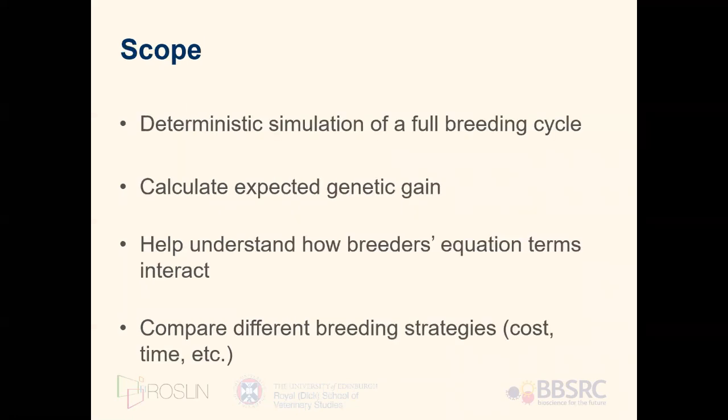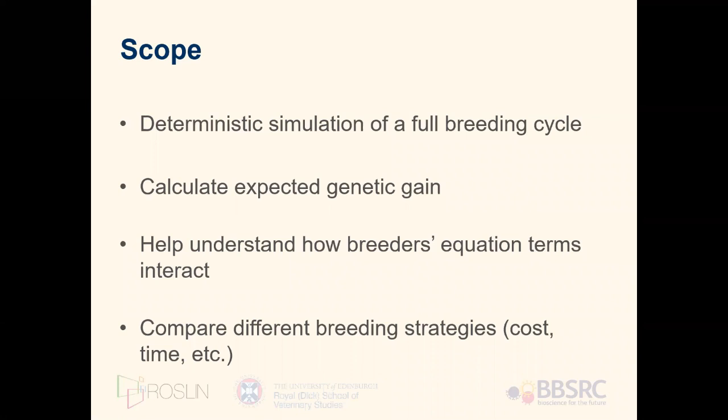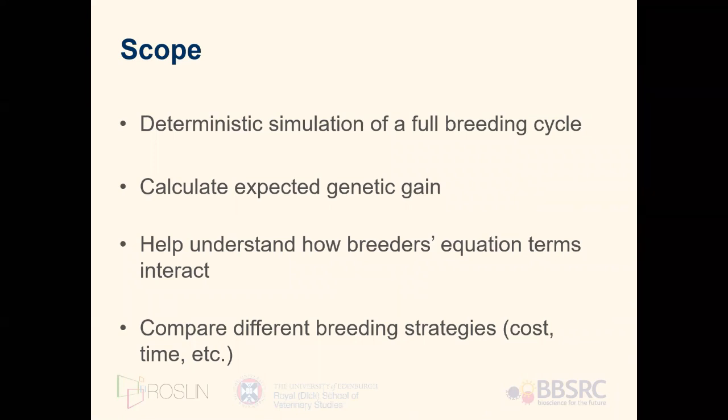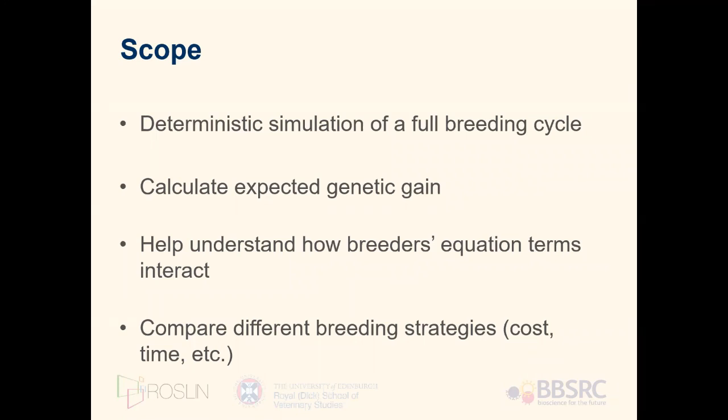The scope for developing the tool is to simulate the full cycle of a breeding program, to help estimate parameters such as heritability and expected genetic gain, to help understand how breeders' equation terms interact, and to enable comparisons between different strategies and parameters such as time and cost.